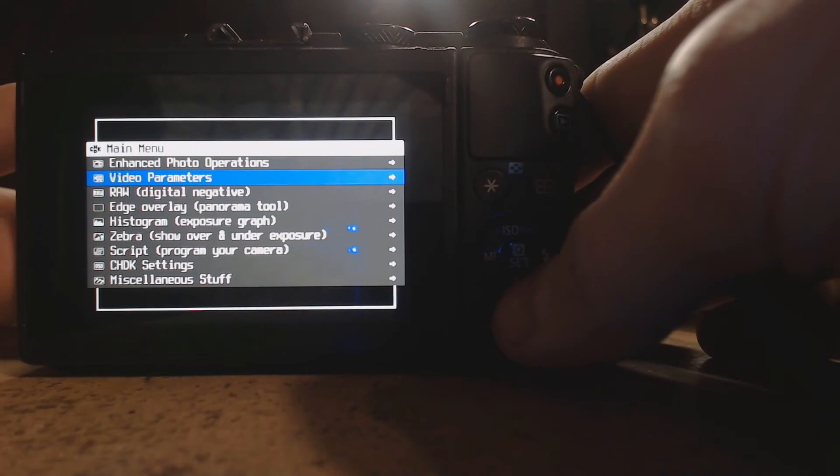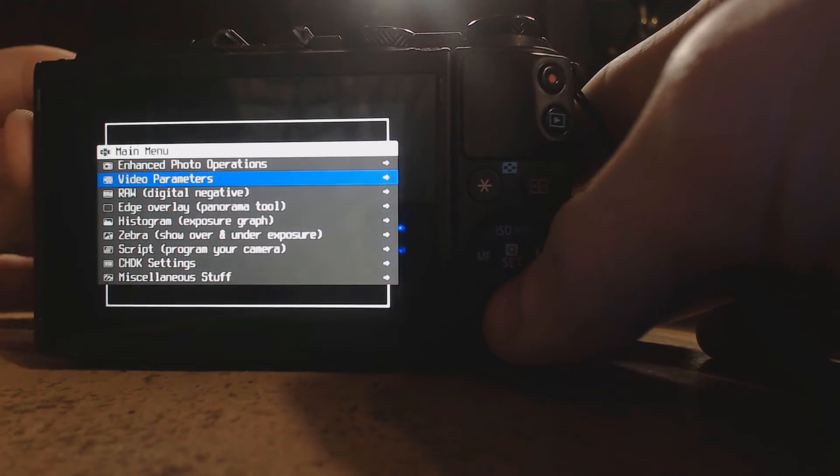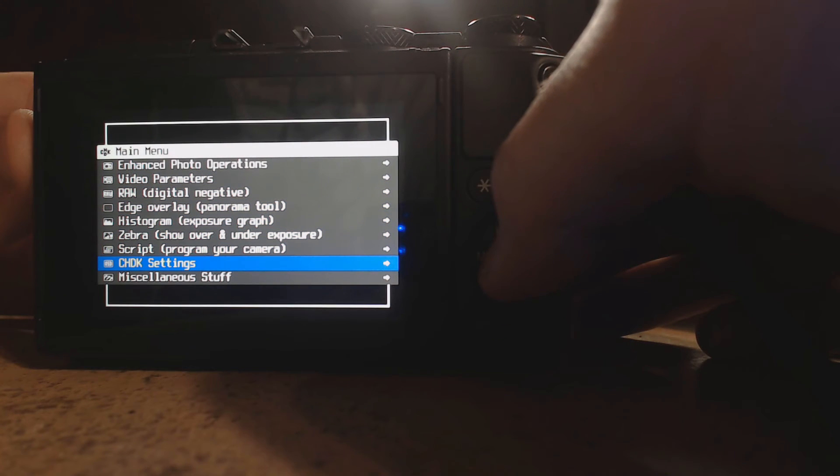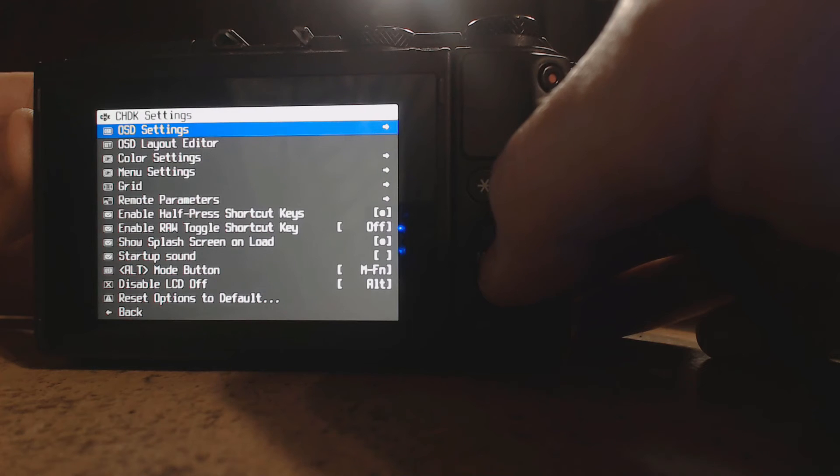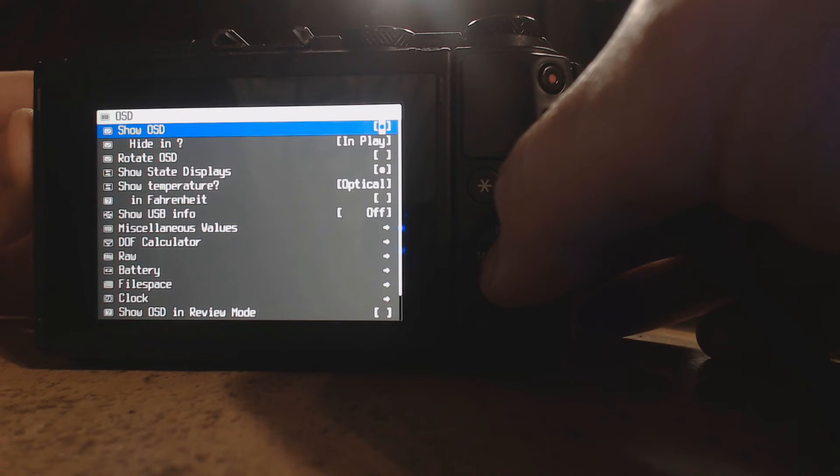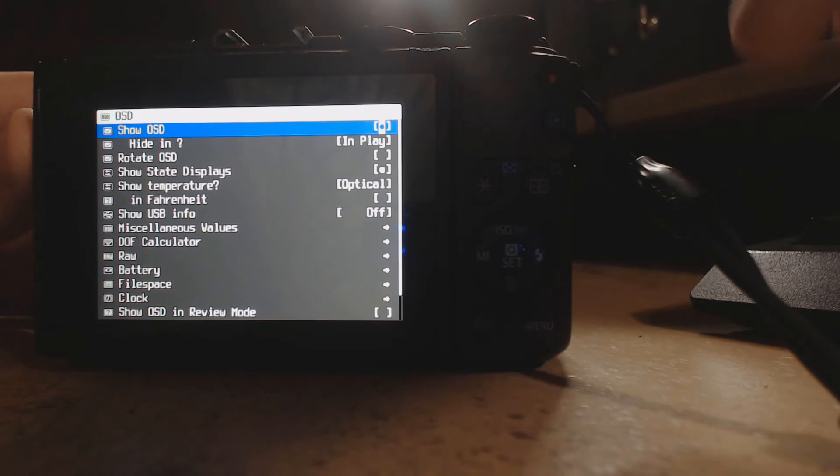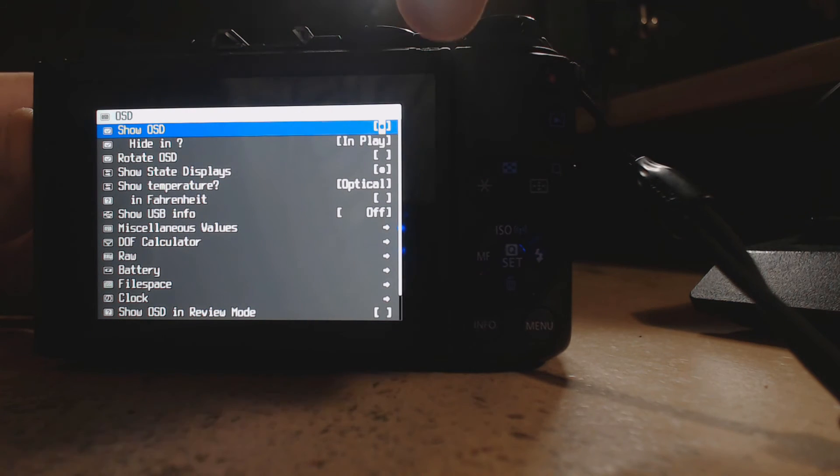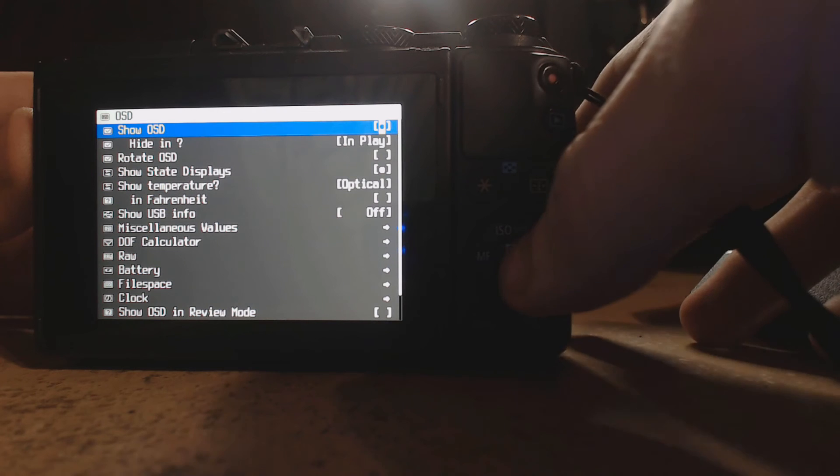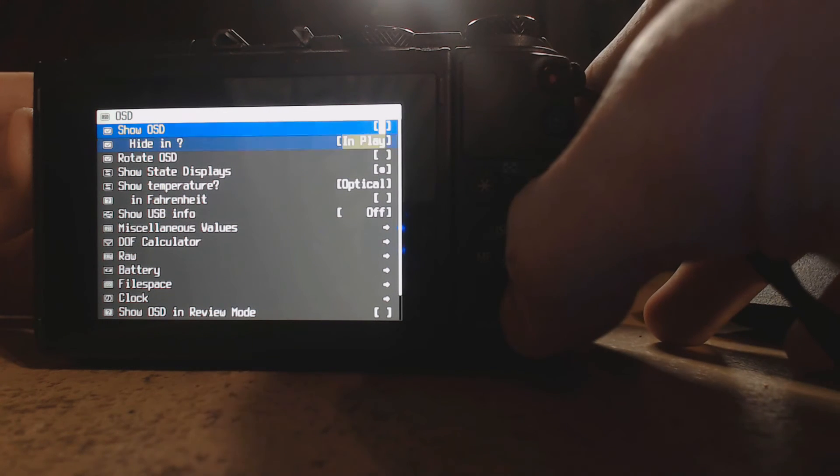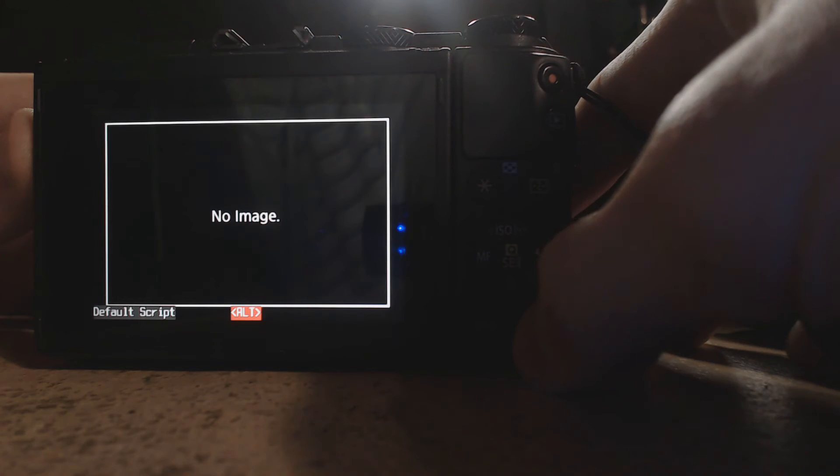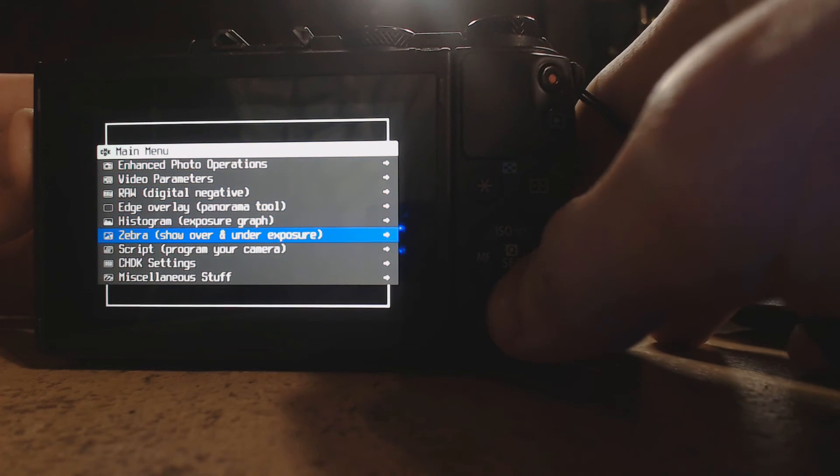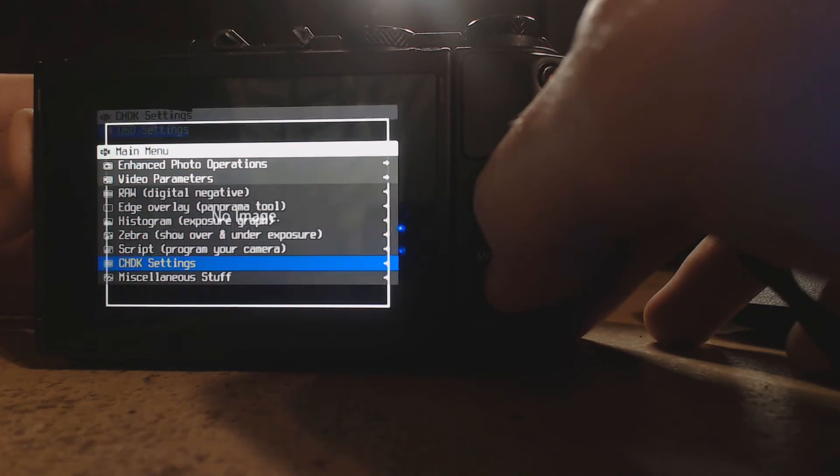The next thing we're going to want to do is go all the way down to CHDK settings. You'll see OSD settings. You want to also along with the overlays disable the firmware mod overlays. So you'll see this thing right here, show OSD, click your button to disable it. Now you want to go back, press menu, and then press menu again, and then press menu again and press CHDK settings again.